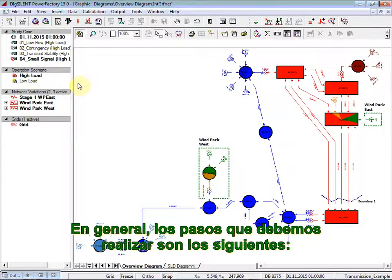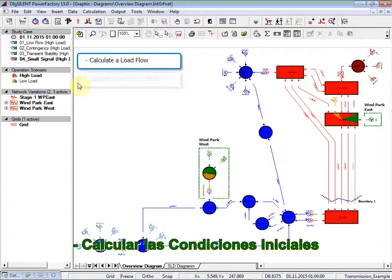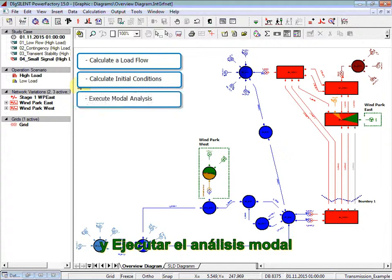In general, the steps we need to perform are the following: calculate a load flow, calculate initial conditions, and execute the modal analysis.